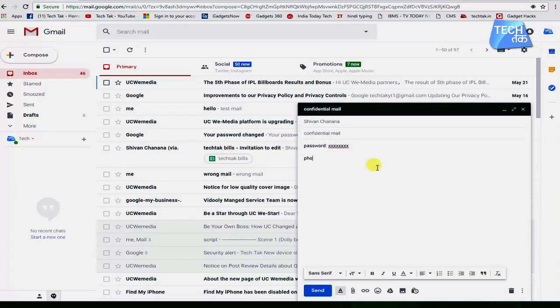These confidential emails cannot be downloaded, nor copied, nor forwarded.